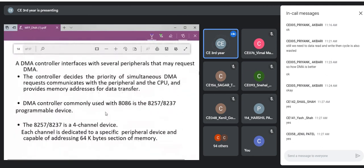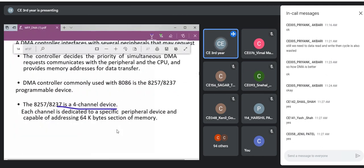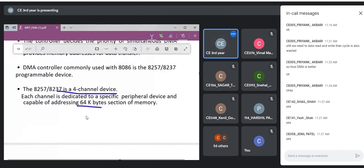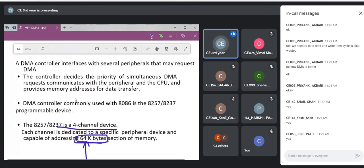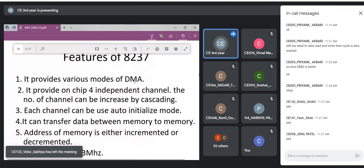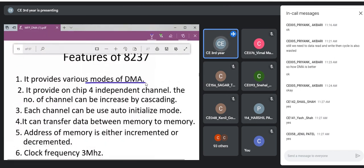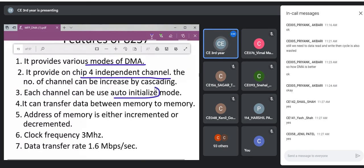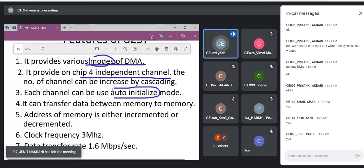Key features of the 8237: it is a four-channel device. It can access up to 64K of memory per transfer operation. Multiple modes are available — one of which is Auto Initialize. In Auto Initialize mode, the same memory addresses are reloaded after the transfer completes, allowing the same operation to repeat — useful for continuously updating sensor data being printed or stored.